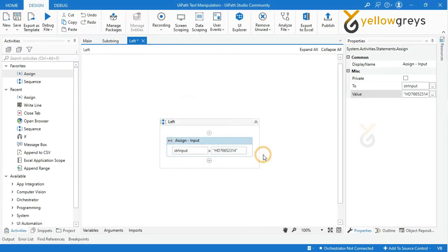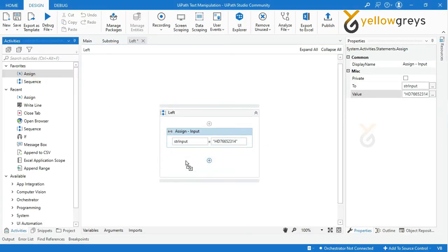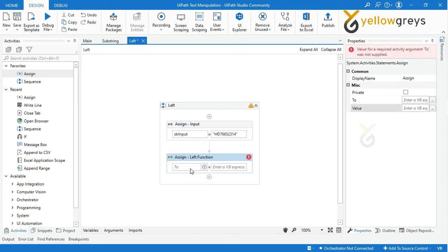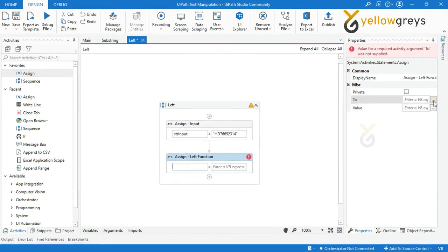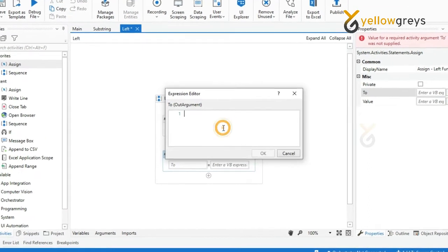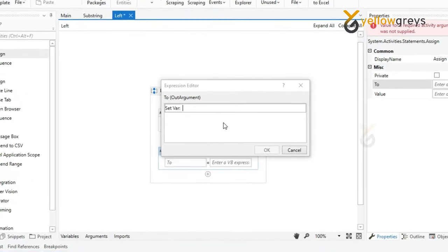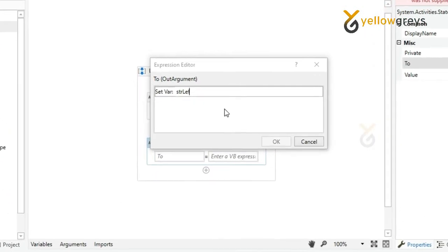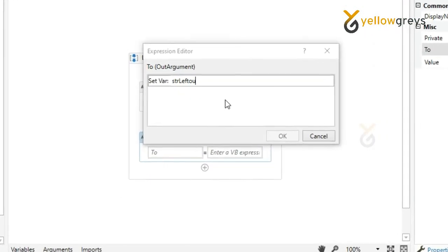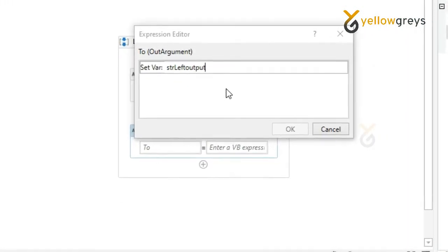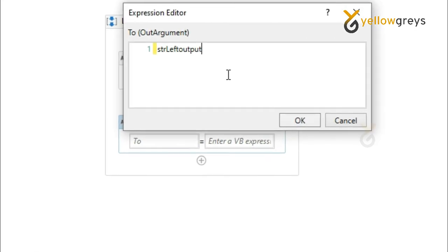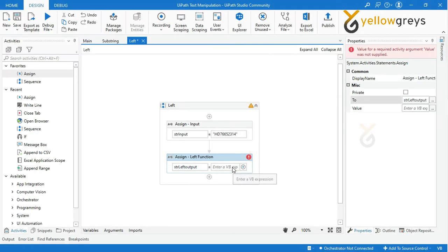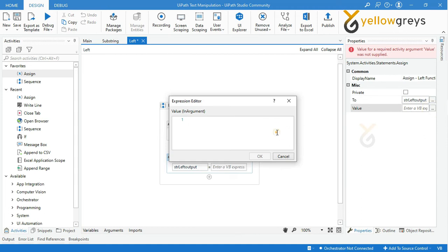Then drag and drop one more Assign activity and rename the activity. Press Ctrl+K to create a variable. Create a variable str_left_output to store your final result and click OK. Then in the value box, enter your Left function expression.